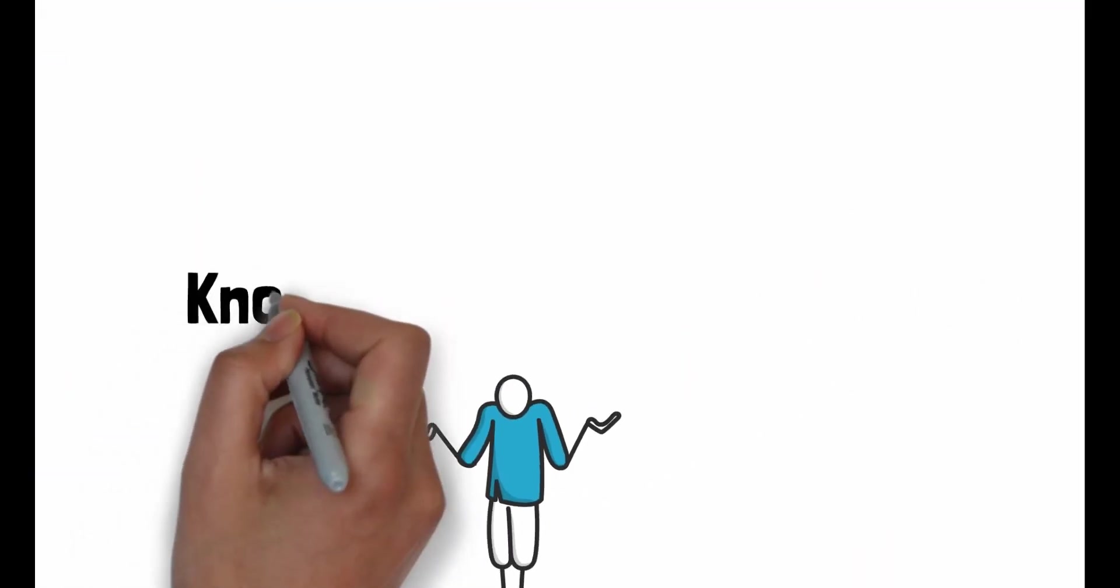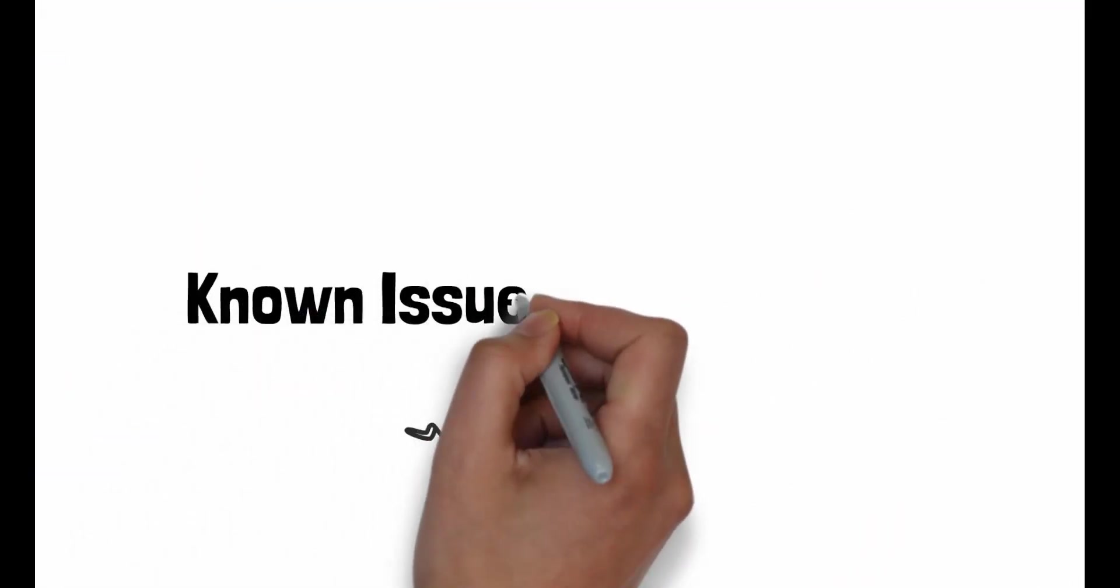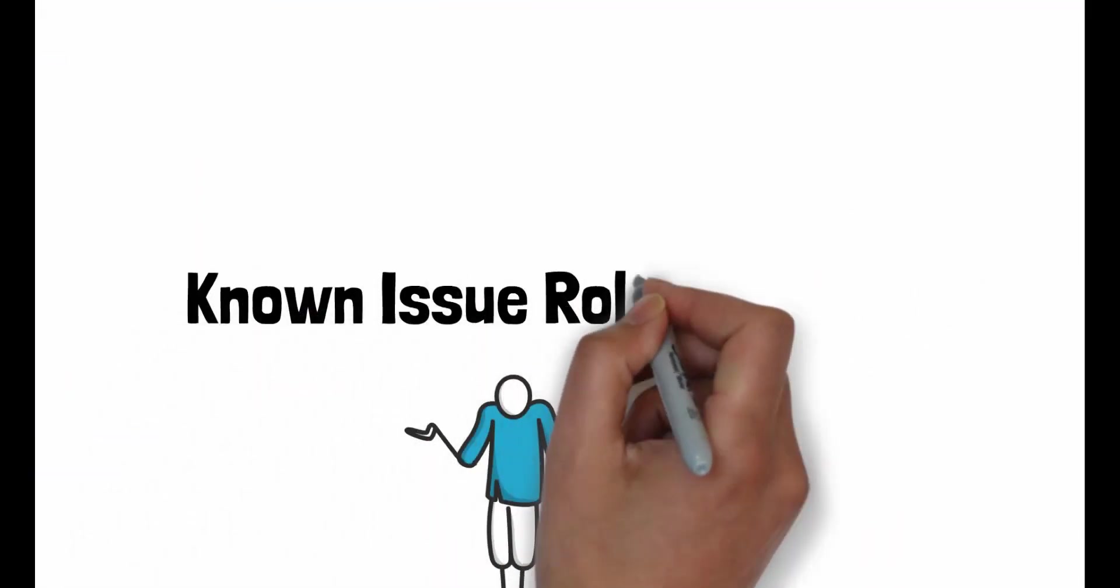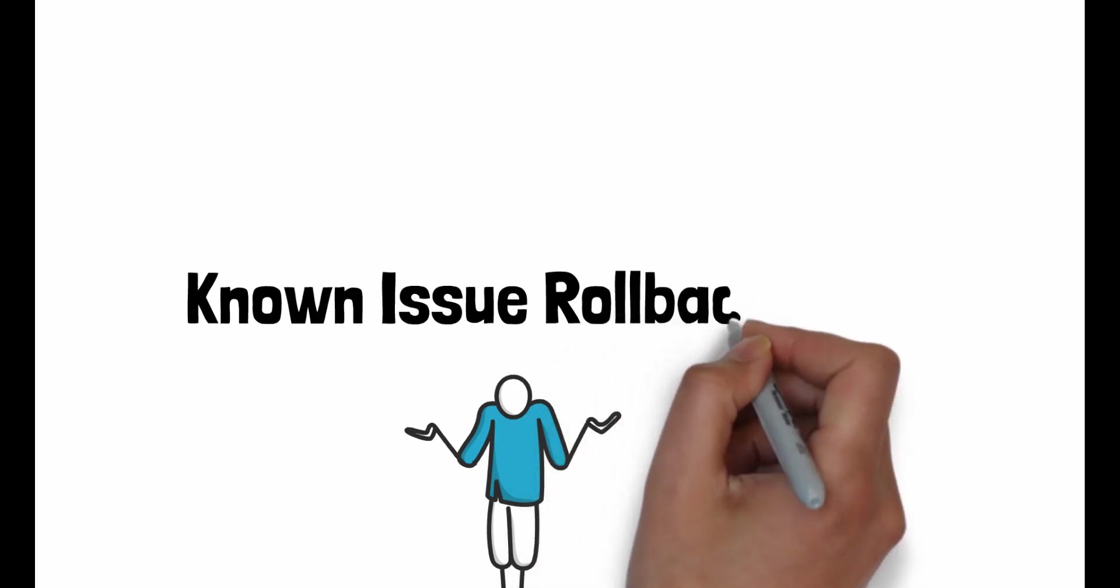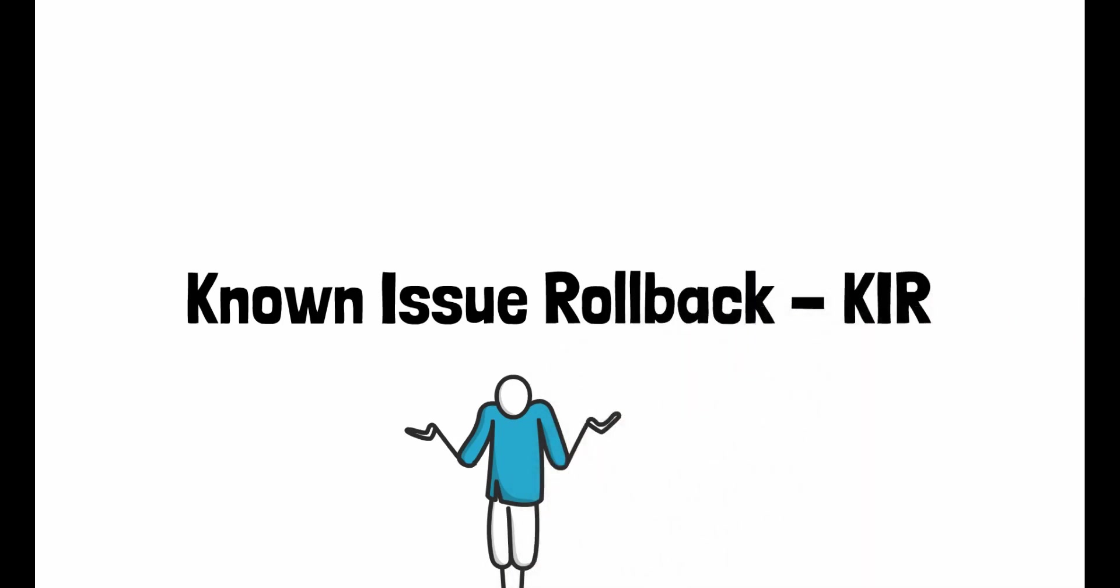The option to roll back updates is called known issue rollback, or simply KIR.